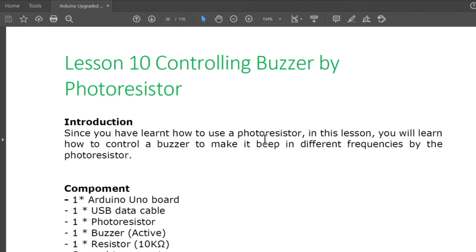Welcome to our lesson number 10: controlling a buzzer by a photoresistor. Since you have learned how to use a photoresistor, in this lesson you will learn how to control a buzzer to make it beep in different frequencies.